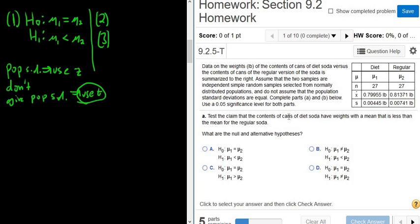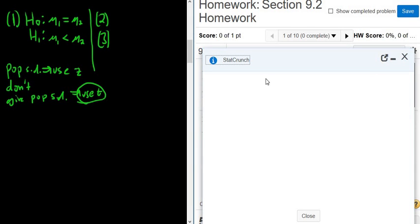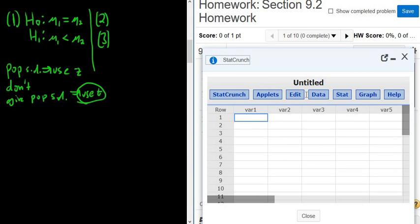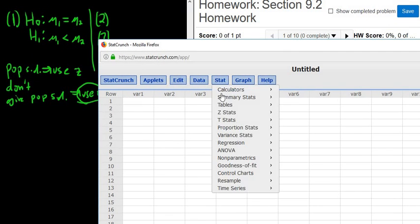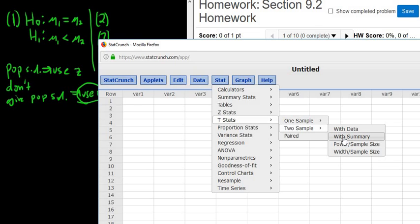Now we'll go to StatCrunch to do the question. It's always good to check — if it says population standard deviation anywhere, we would use z, but they don't give us that here, so it's t. Click on question help and click on StatCrunch. We want to use t, so go to Stat, T Stats, two sample with summary.